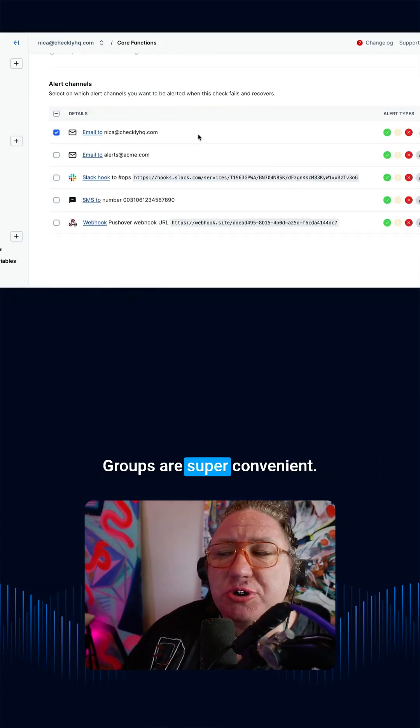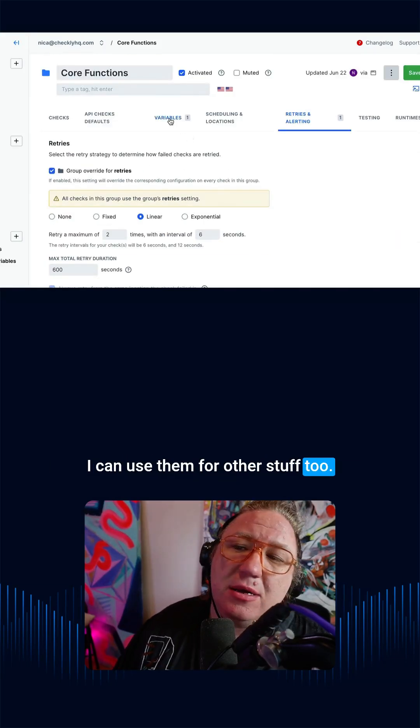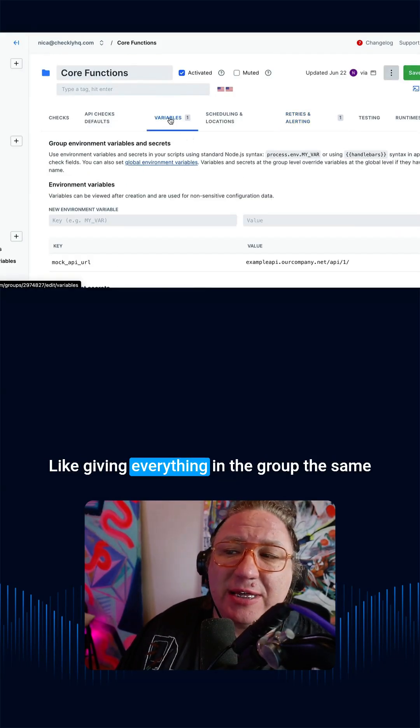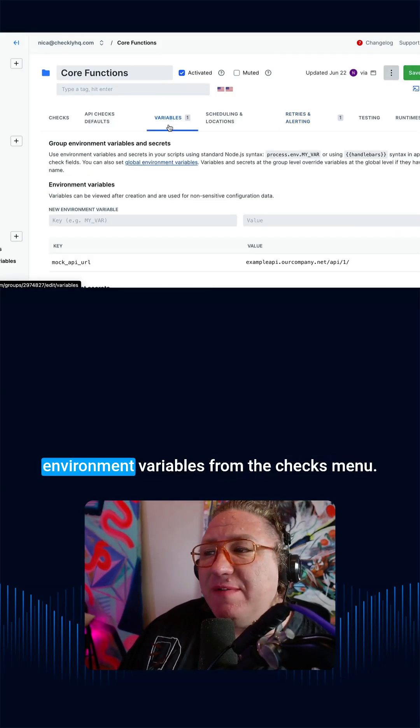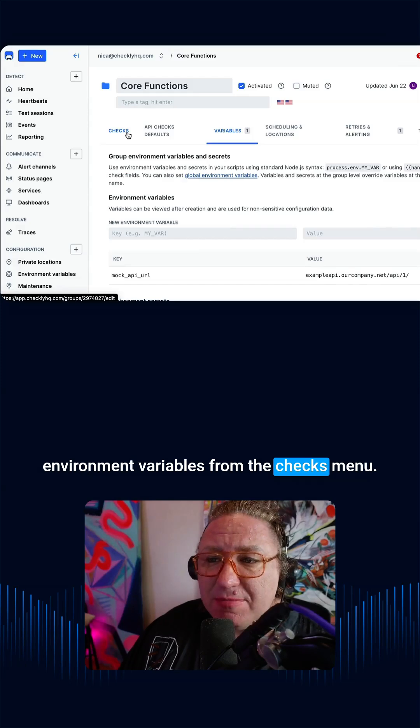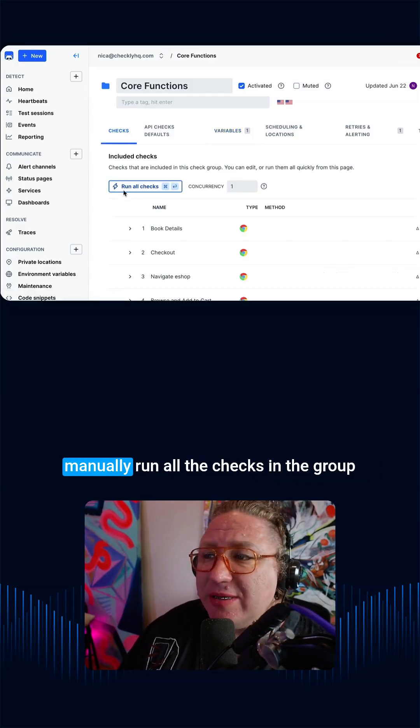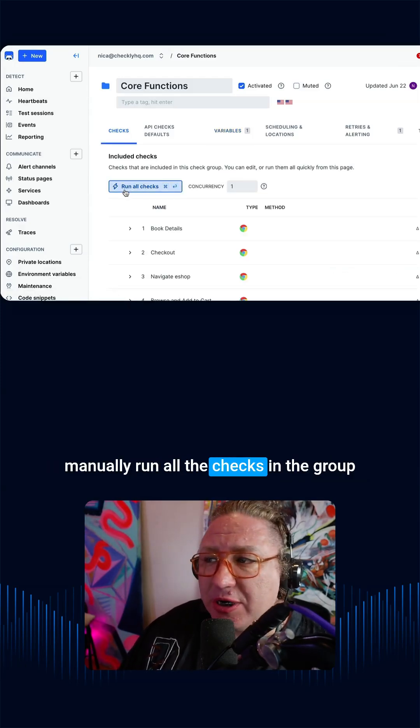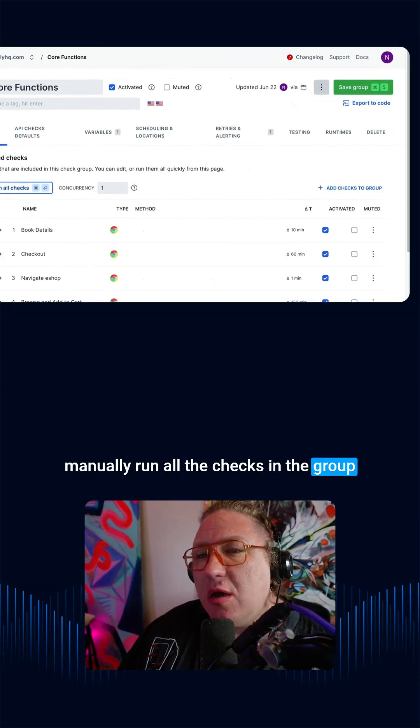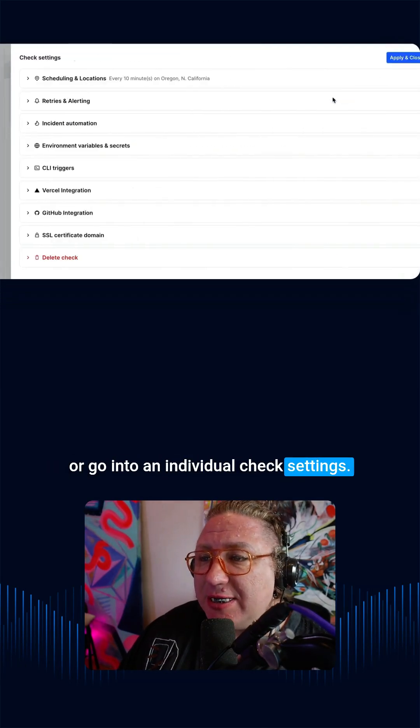Groups are super convenient. I can use them for other stuff too, like giving everything in the group the same environment variables. From the checks menu for this group, I have a button to manually run all the checks in the group, or go into an individual check settings.